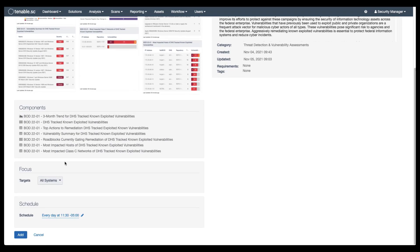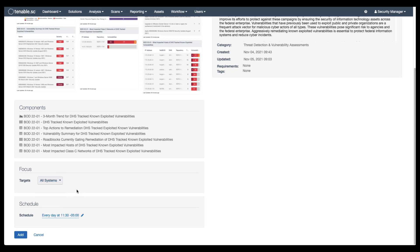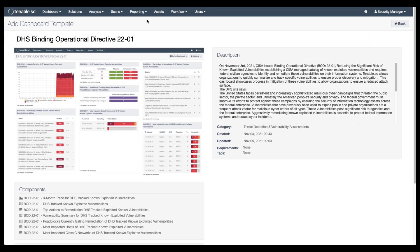You can also scroll down and change the focus of the dashboard. If you wanted to focus on a particular asset list or repository, you can make that change here. Once you click add, it'll take a couple of minutes for the dashboard to fully populate and the data to be available.